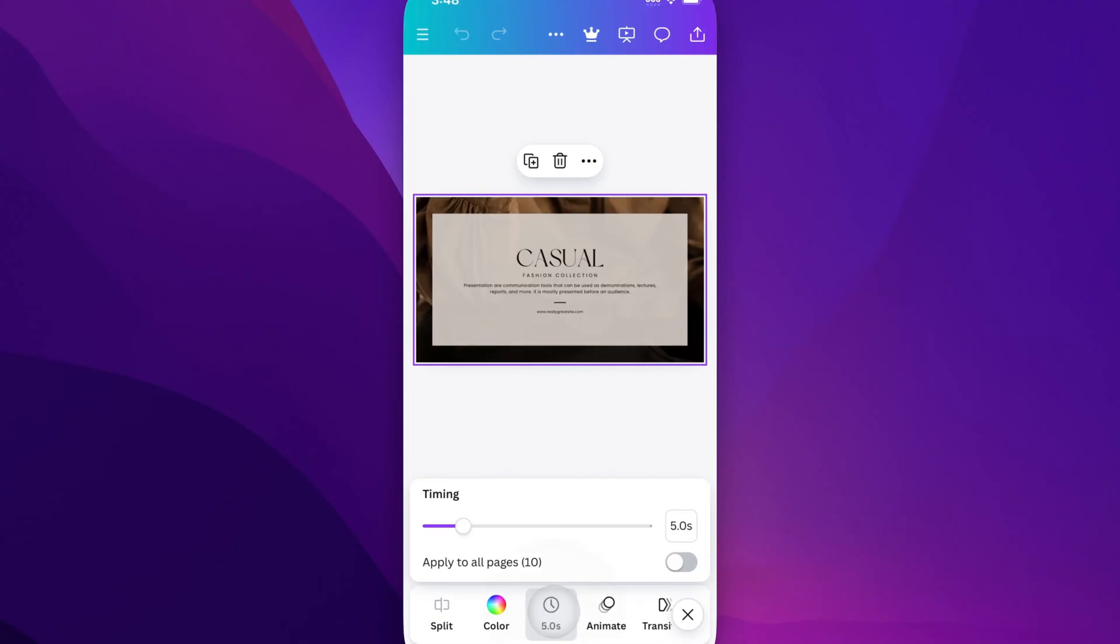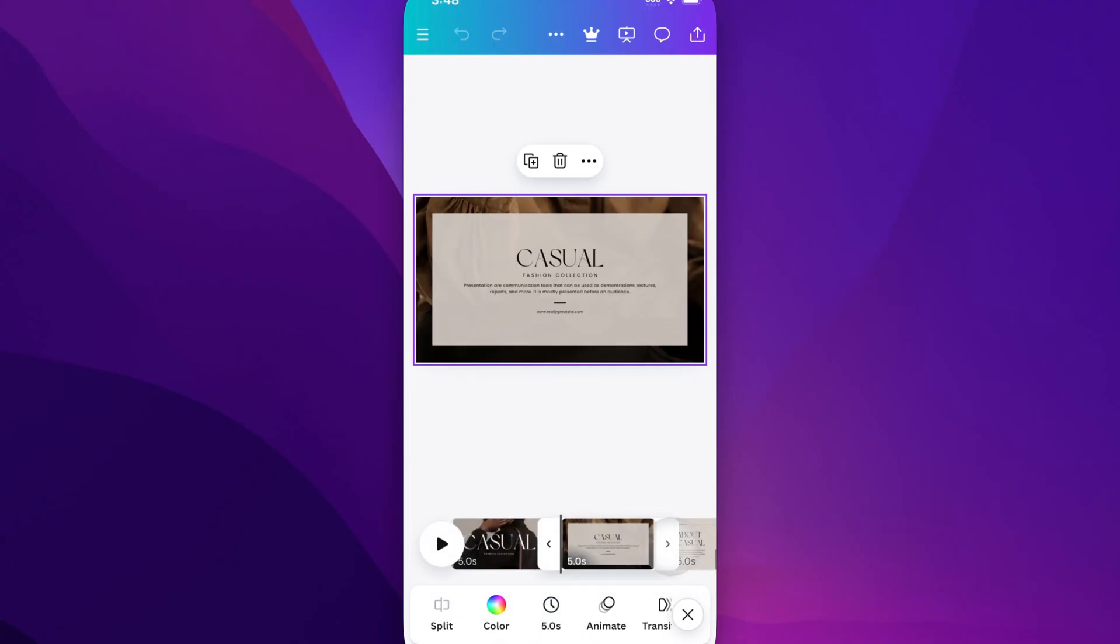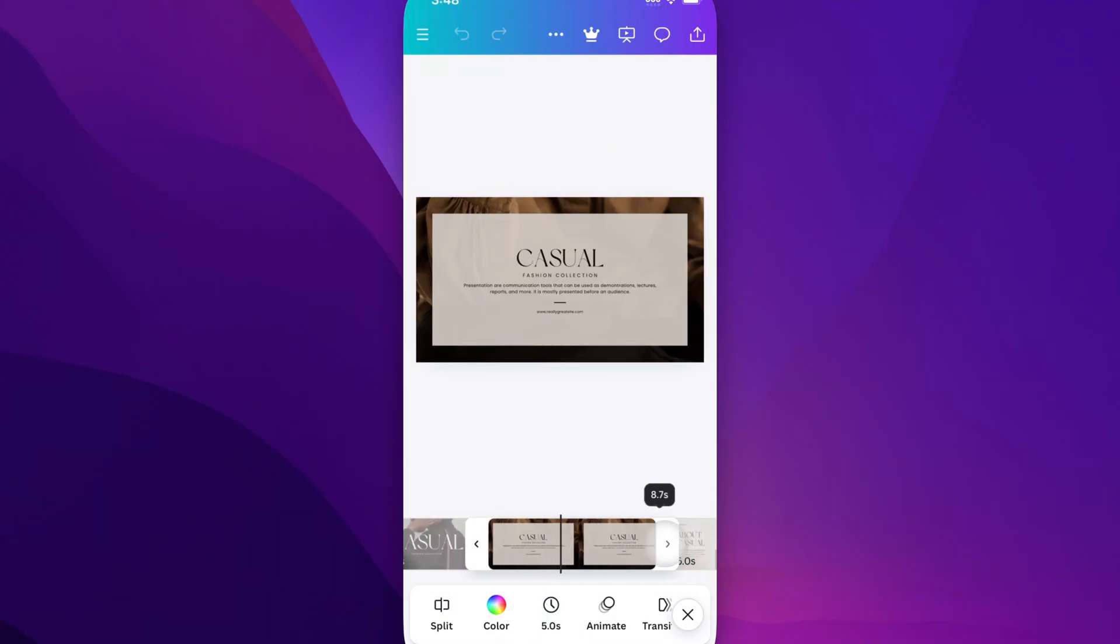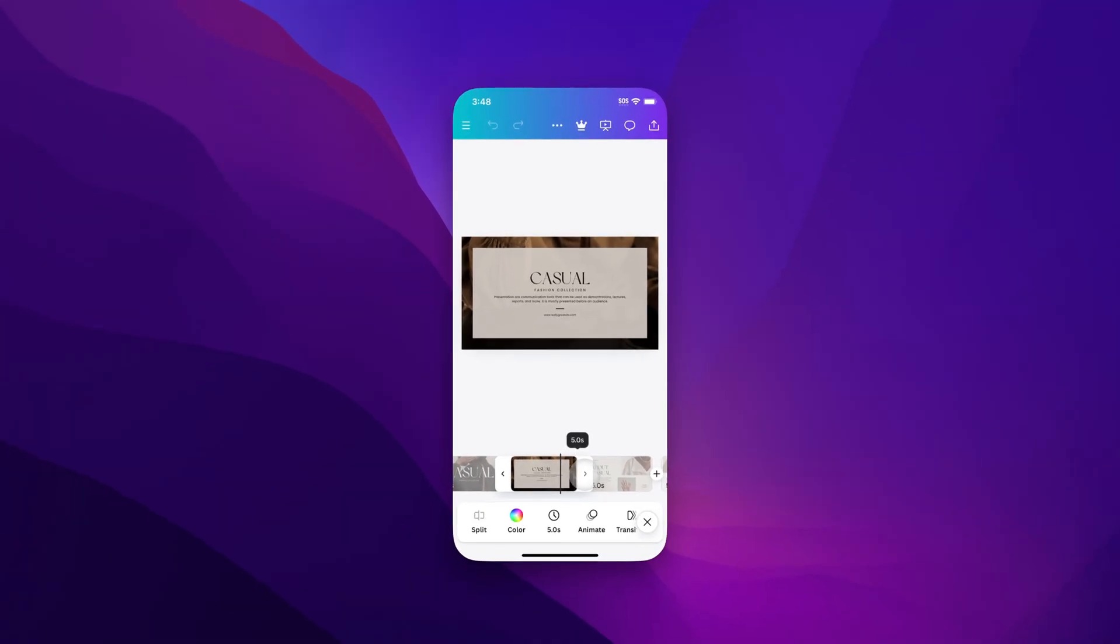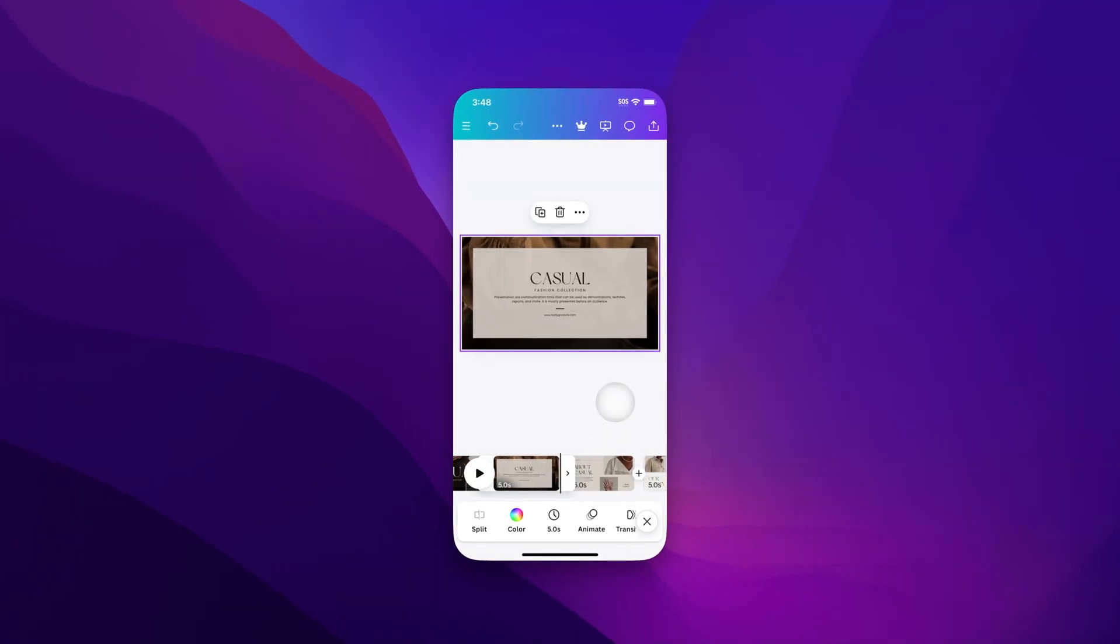And so that's how you can change slide duration for individual slides or for all your slides in your presentation. Real quick and easy, here on Canva Mobile.